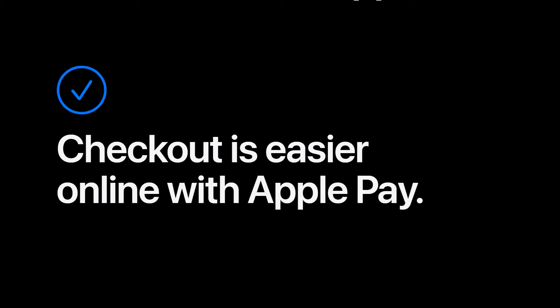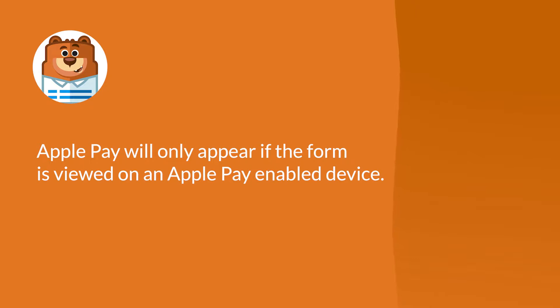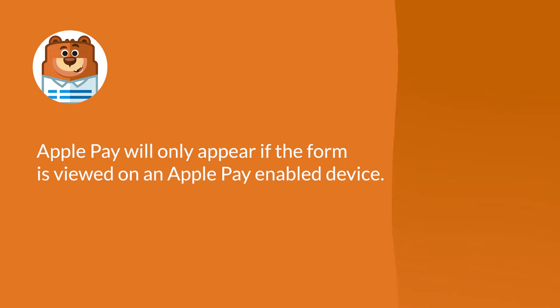Before we begin, please note that Apple Pay will only appear if you view the form on a device with Apple Pay enabled. In other words, you might not see the Apple Pay option if you're using a Windows computer, but if your customers use Apple Wallet on their iPhone or other iOS devices and have a card saved to use with Apple Pay, they'll see the option on your form.